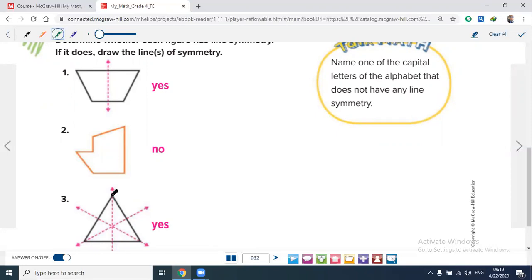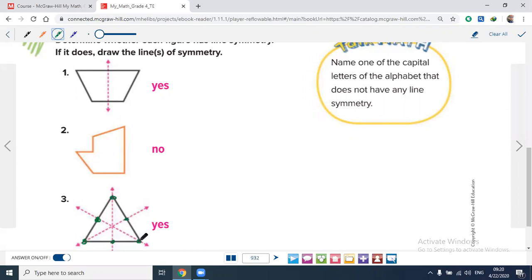For the equilateral triangle, draw a line from each vertex to the midpoint of the opposite side — this gives three lines of symmetry, but only if the sides are equal. The other type, an isosceles triangle, has only one line of symmetry.